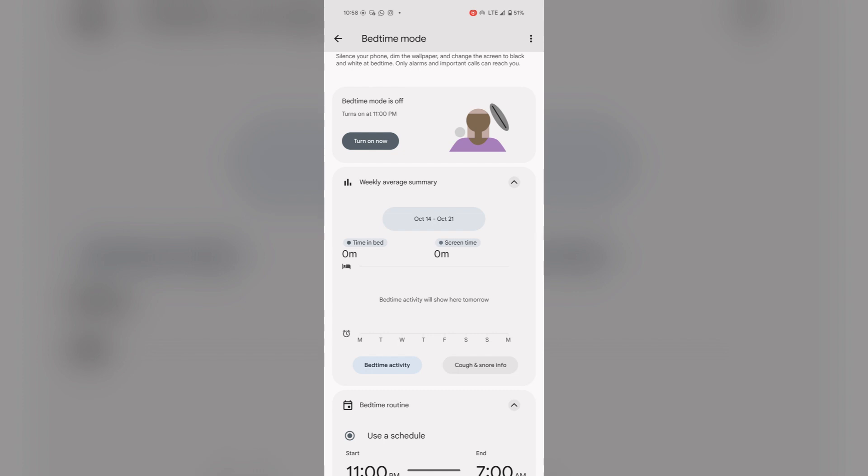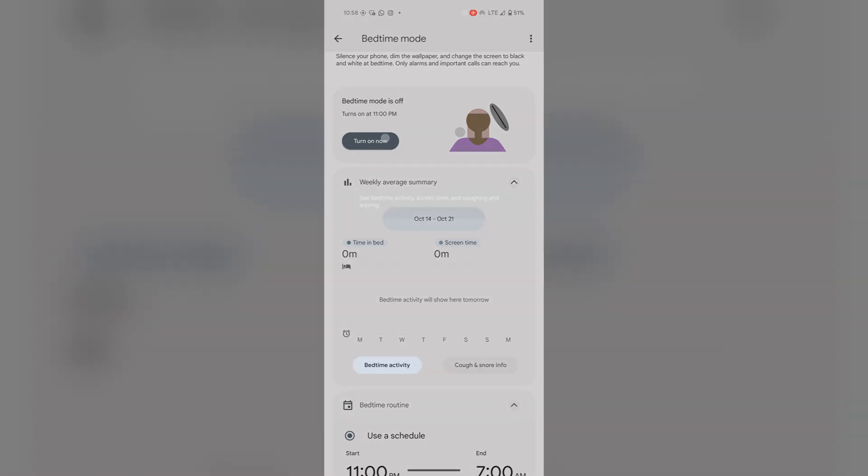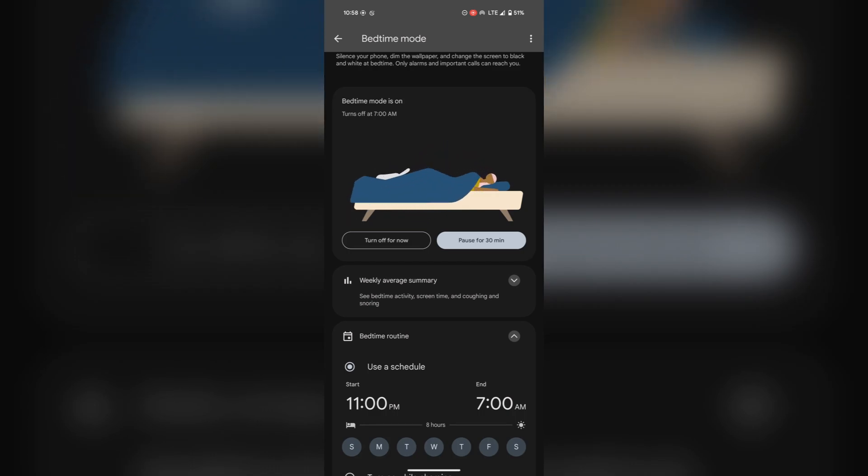If you want to enable the bedtime mode, currently bedtime mode is off. To enable it, I will turn it on and it will be enabled.